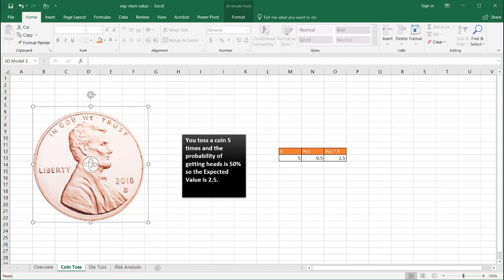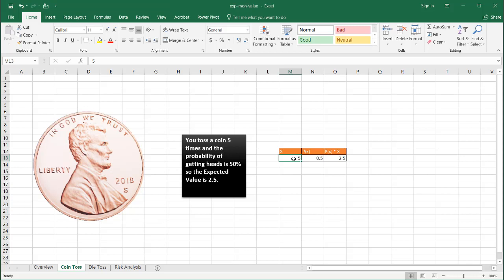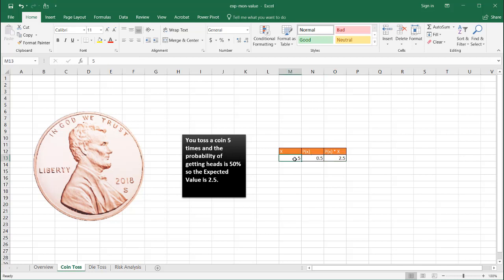Our expected value is 2.5 because we are tossing it five times. The expected probability of getting a heads is one out of two, right? One half, which is 0.5. So we multiply the probability of getting heads times the amount, the number of trials, and you get 2.5.